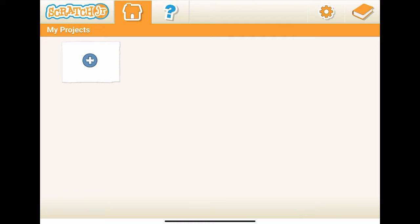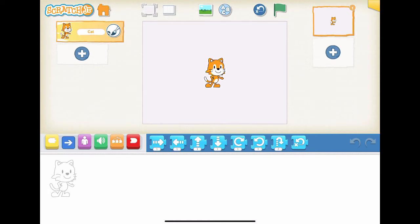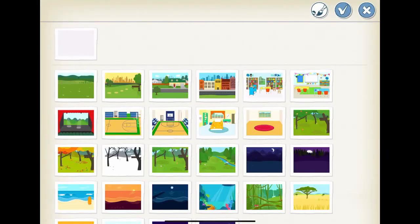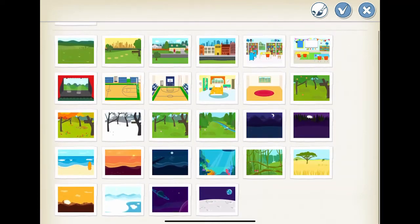Let's add a new project and create a story. Always remember our four steps for the project. Step 1: where does our story take place? Let's say our story takes place under the water. In order to add underwater as the background for our stage, we click the landscape image on top of the interface screen, then we select underwater as the background for our stage.